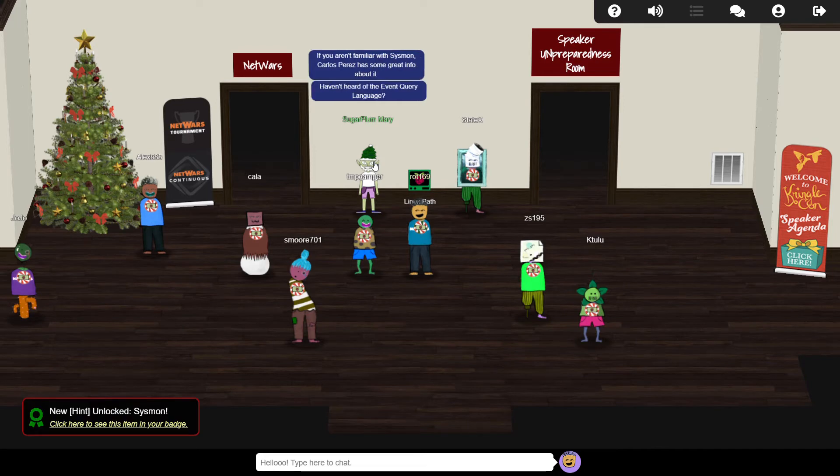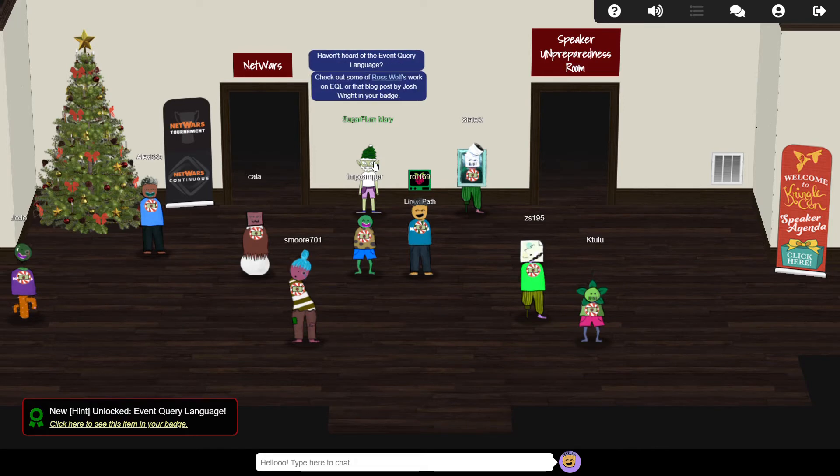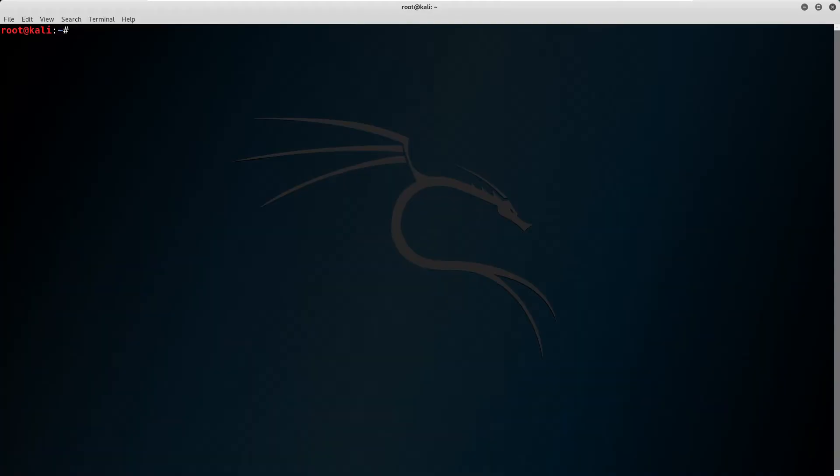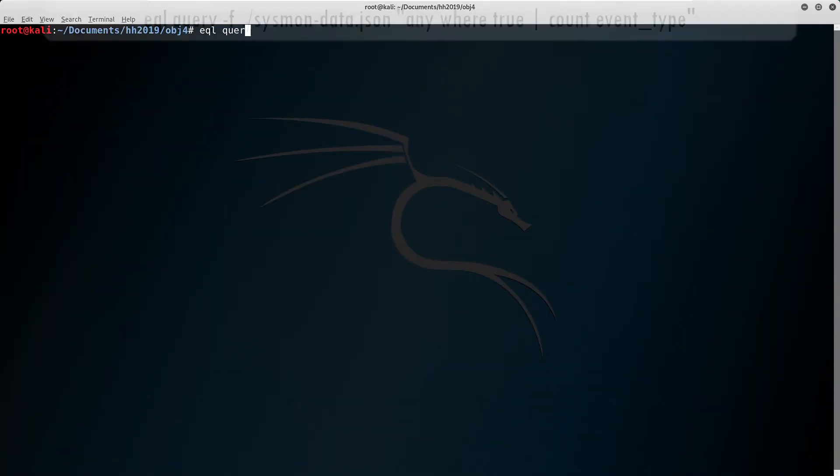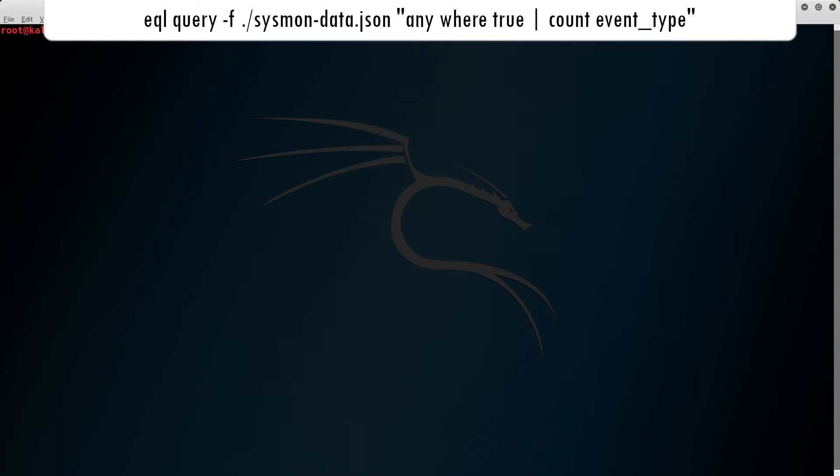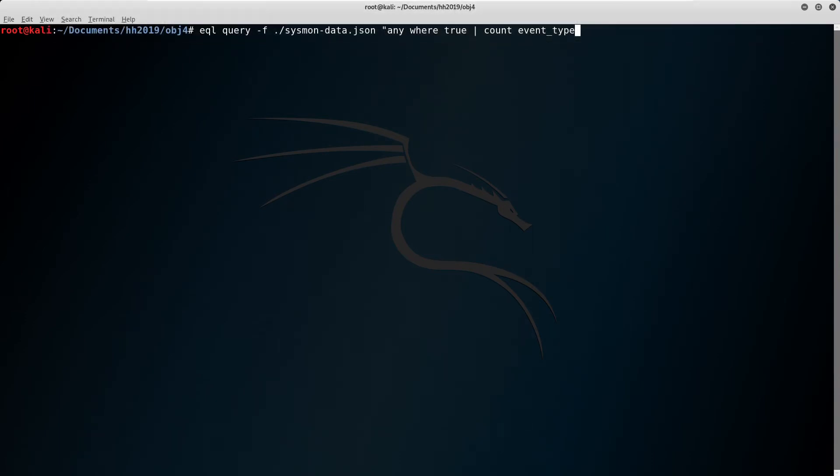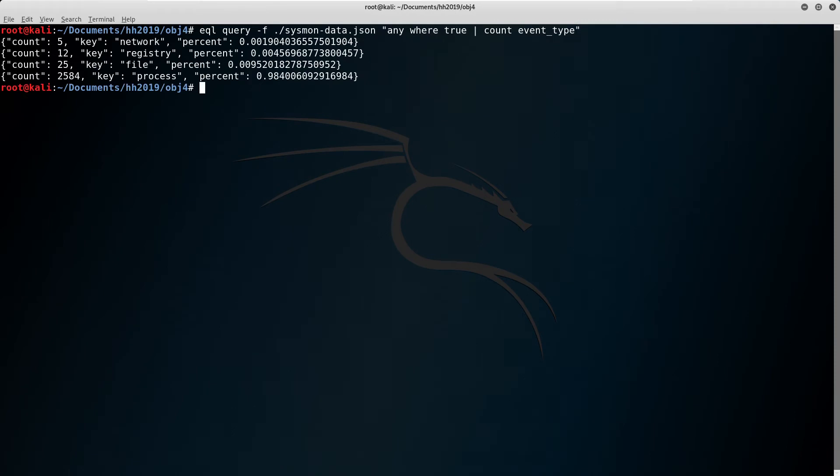Sugarplum recommends using EQL, or event query language, to achieve our objective, so let's go ahead and install that with pip. We can explore the data with a query like this, which displays the number of events of each event type. Here we have events related to network, registry, file, and process activity.